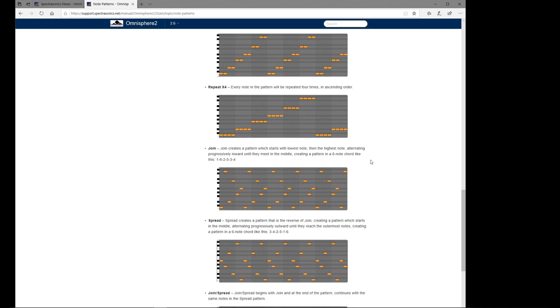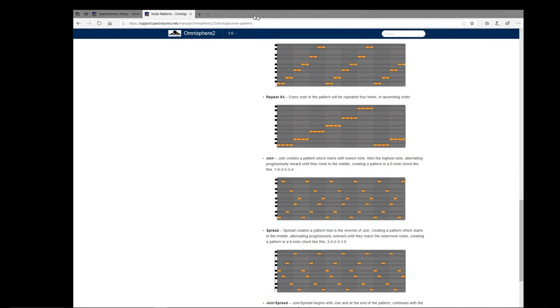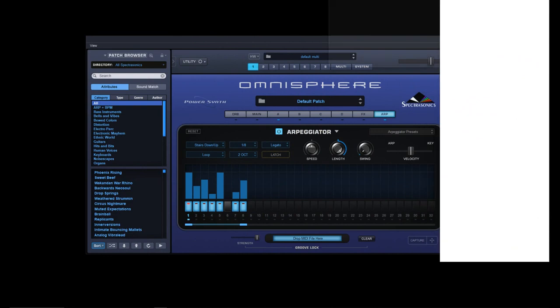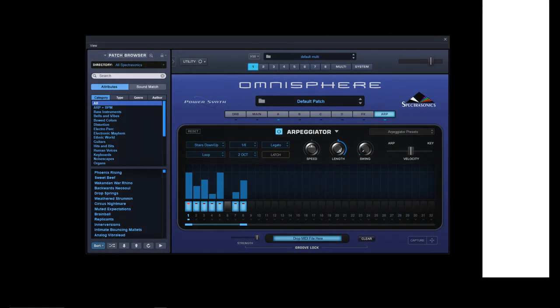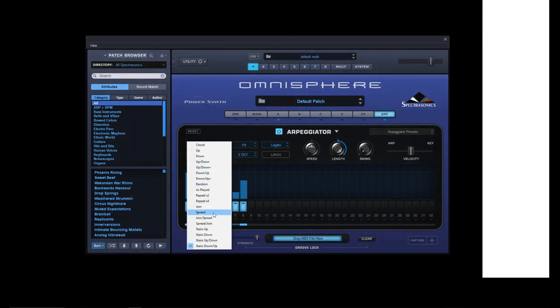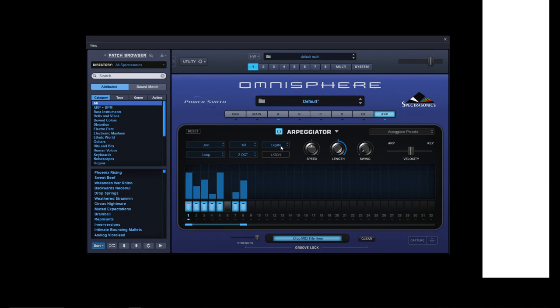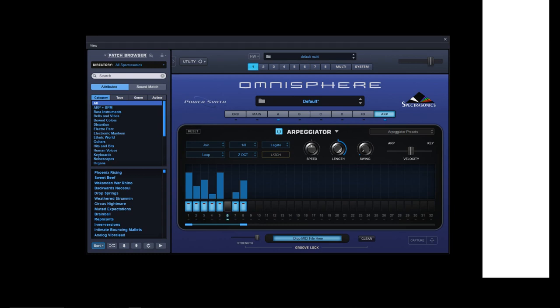So repeat twice - every note is repeated twice in ascending order. Four times in ascending order. Join - this is the one where it creates a pattern which starts with the lowest note, then the highest note, alternating progressively inward onto the middle. So you'd have to hold a four-note chord or a six-note chord to actually fully appreciate the thing. So if we just go back to the join setting here, six notes.